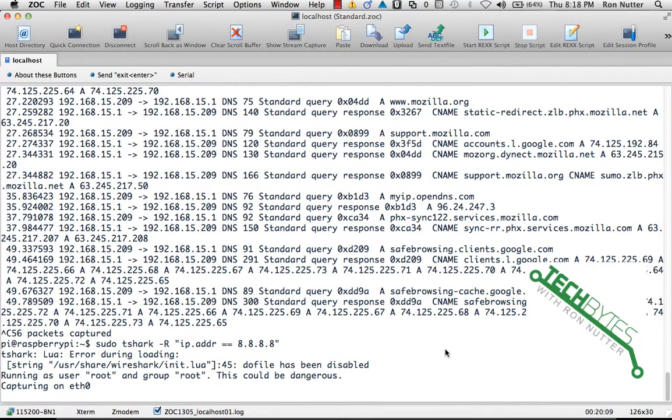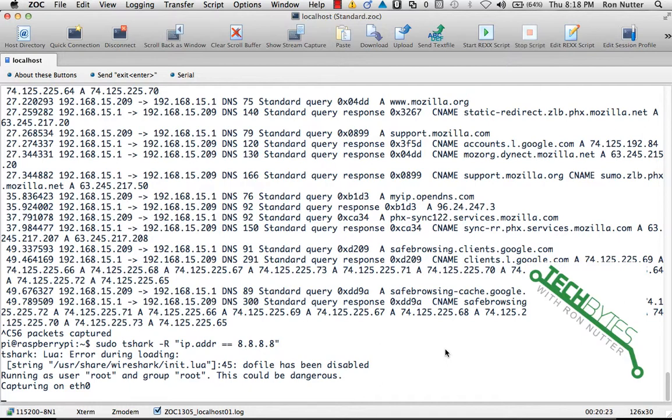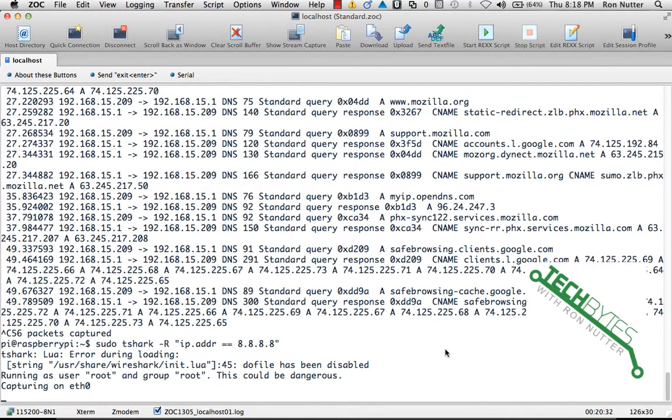Now this is actually going to be referencing Google's DNS, so I may have to pick another target to work with. This is going to give you traffic to or from that IP address. If you want to look at something that's just the source or the destination, you would do src dot addr for the source address or dst for the destination.